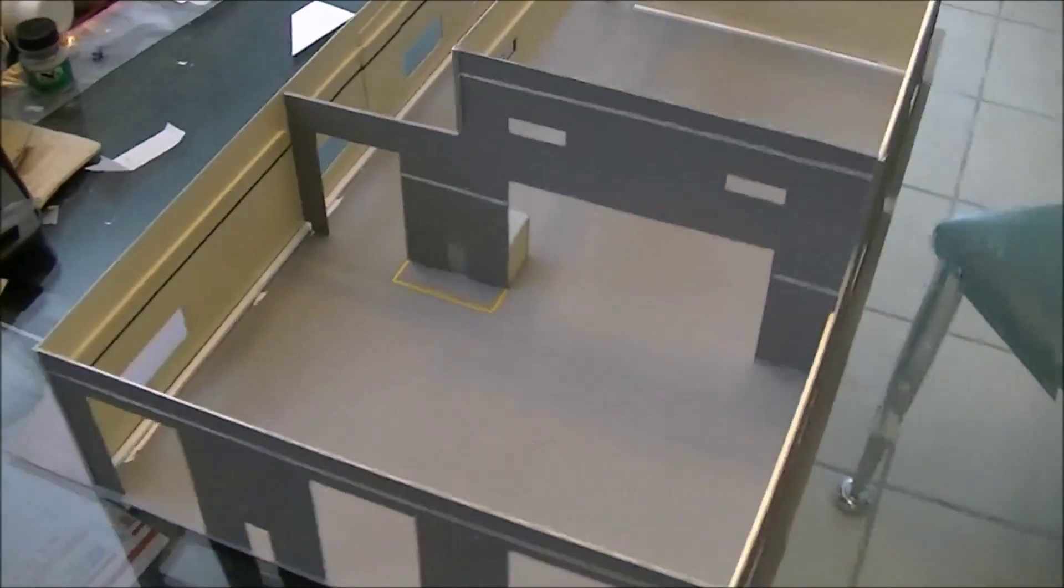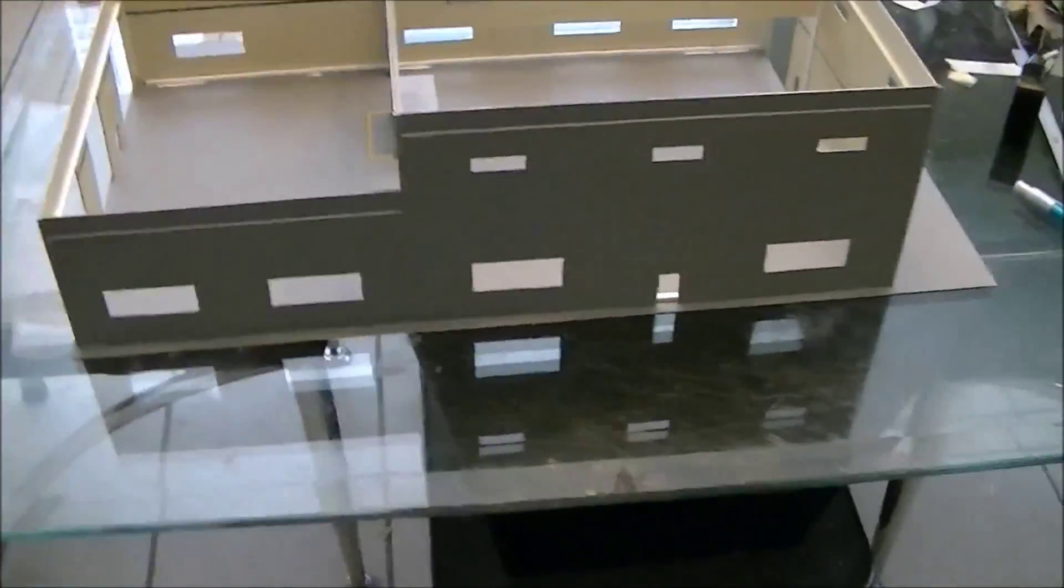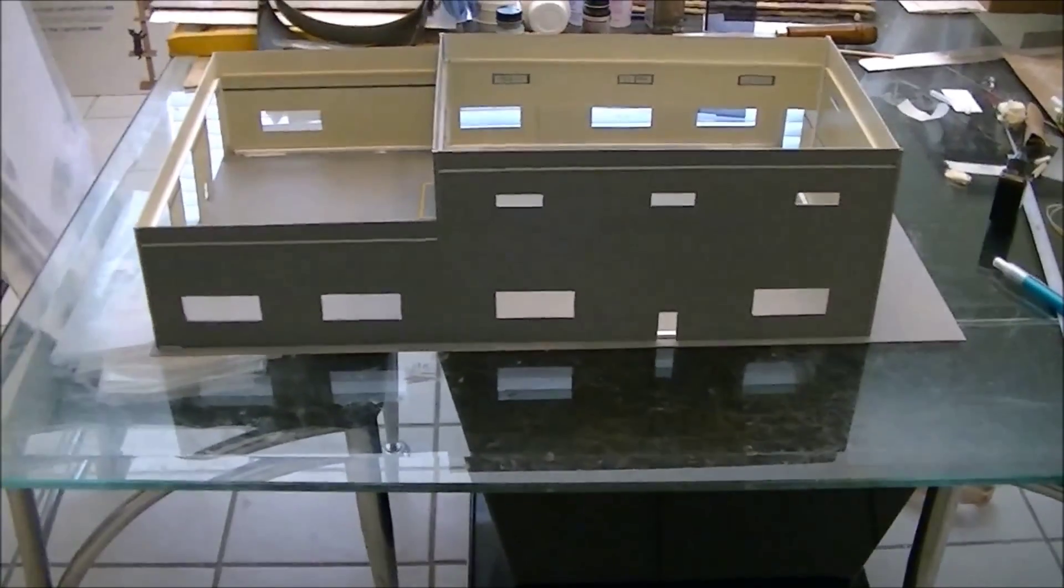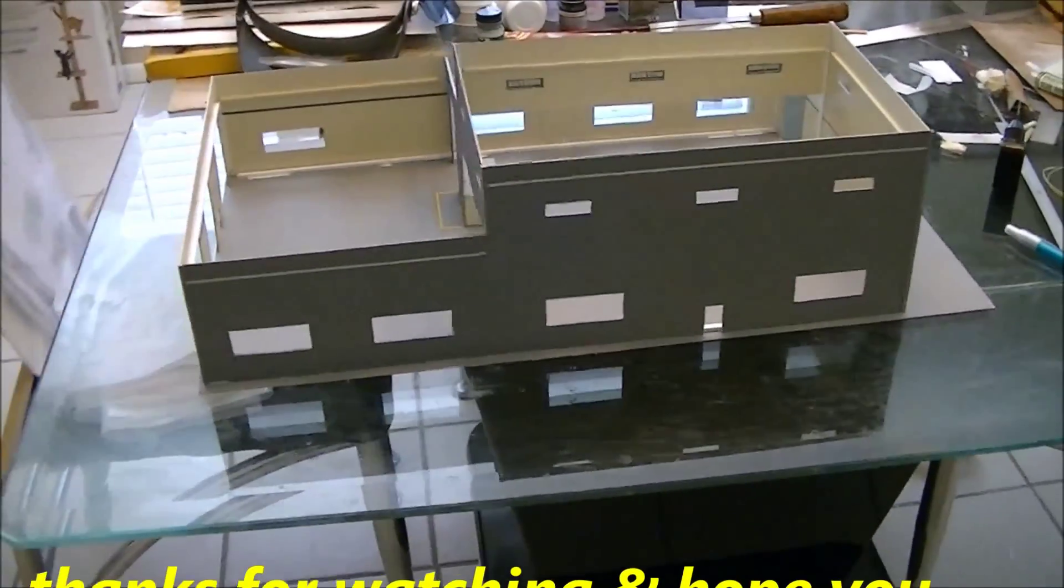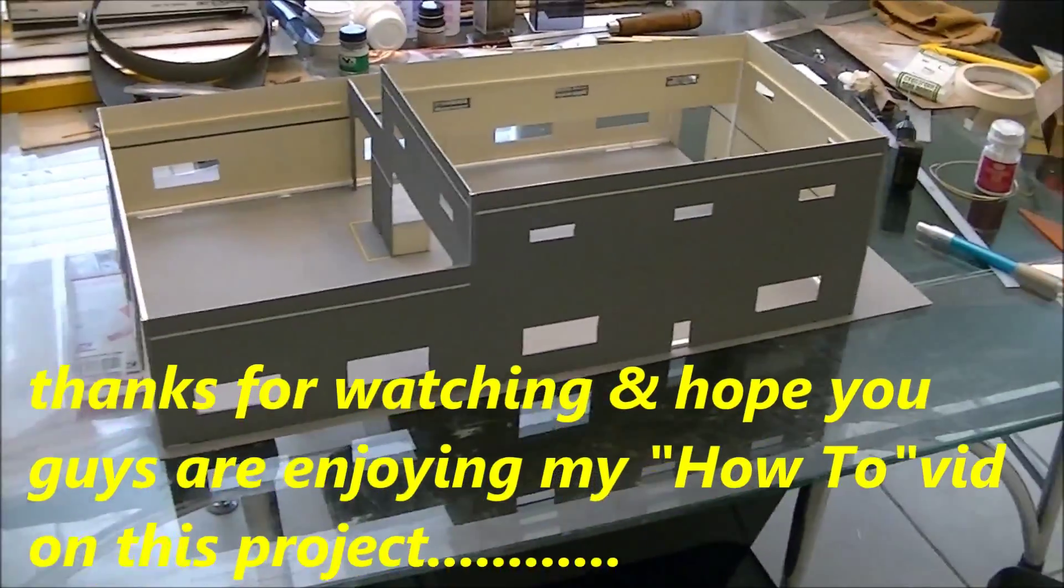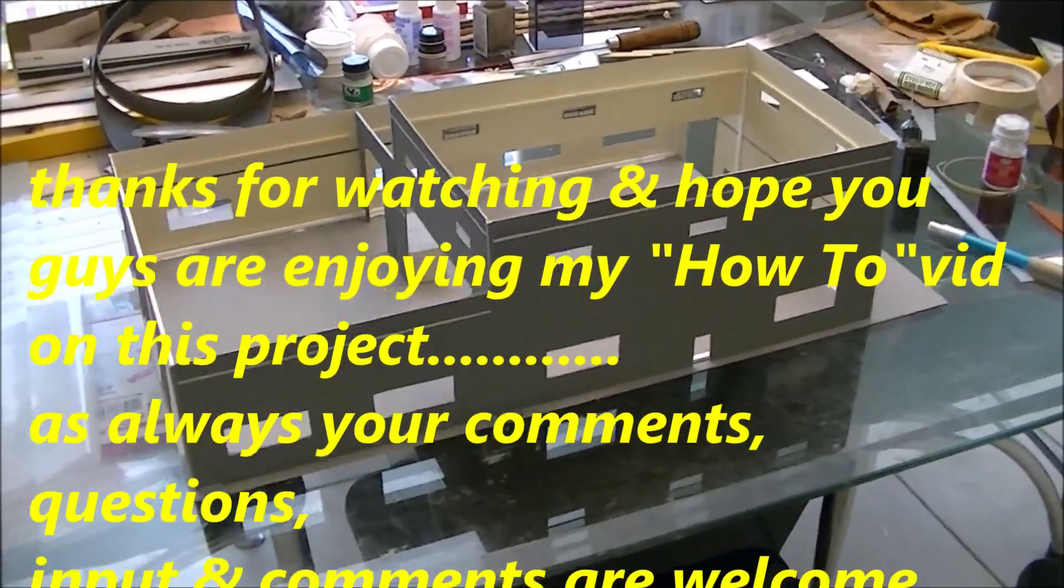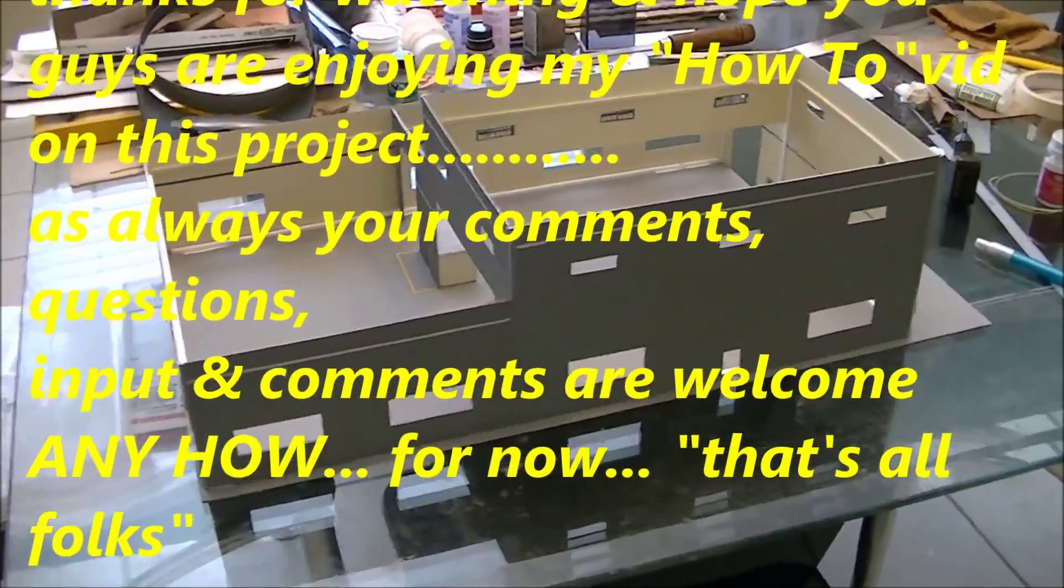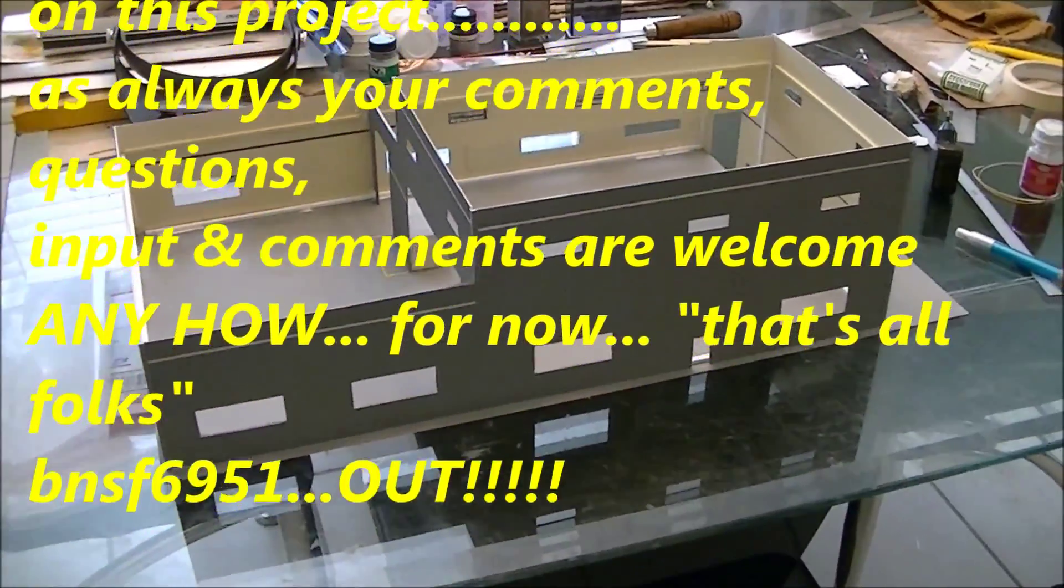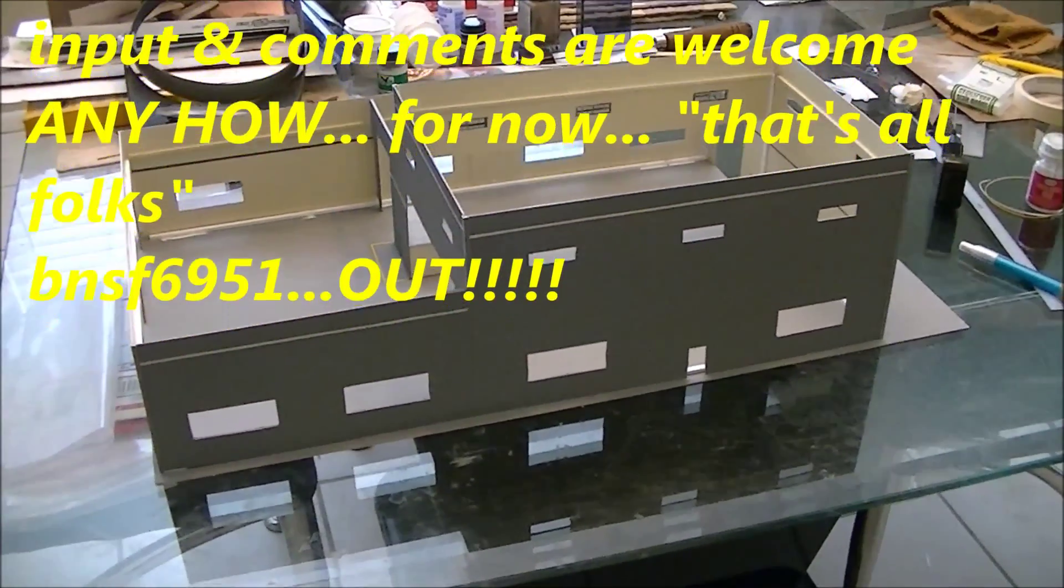Hope you guys are enjoying the build so far. I think the videos are going pretty smooth. I hope you guys get some kind of information out of these builds that I do. Now feel free to use any of my suggestions, techniques, or whatever. For now, that's all folks. BNSF 6951 out.